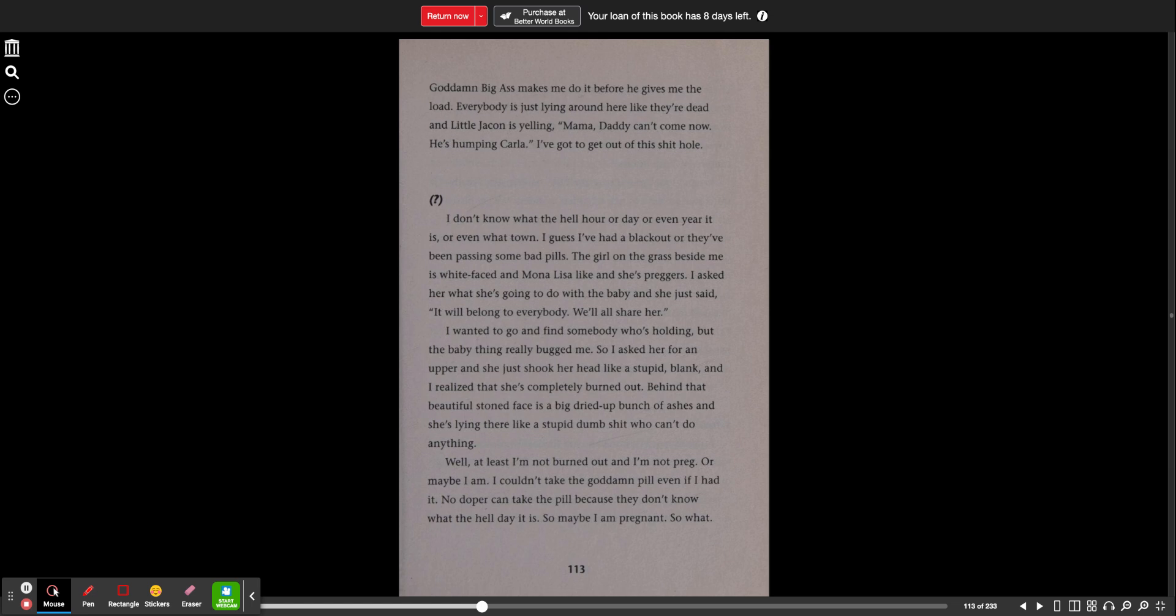I guess I've had a blackout or they've been passing some bad pills. The girl on the grass beside me is white faced and Mona Lisa like and she's preggers. I asked her what she's going to do with the baby and she just said it will belong to everybody. We'll all share her. I wanted to go and find somebody who's holding but the baby thing really bugged me. So I asked her for an upper and she shook her head like a stupid blank and I realized that she's completely burned out.